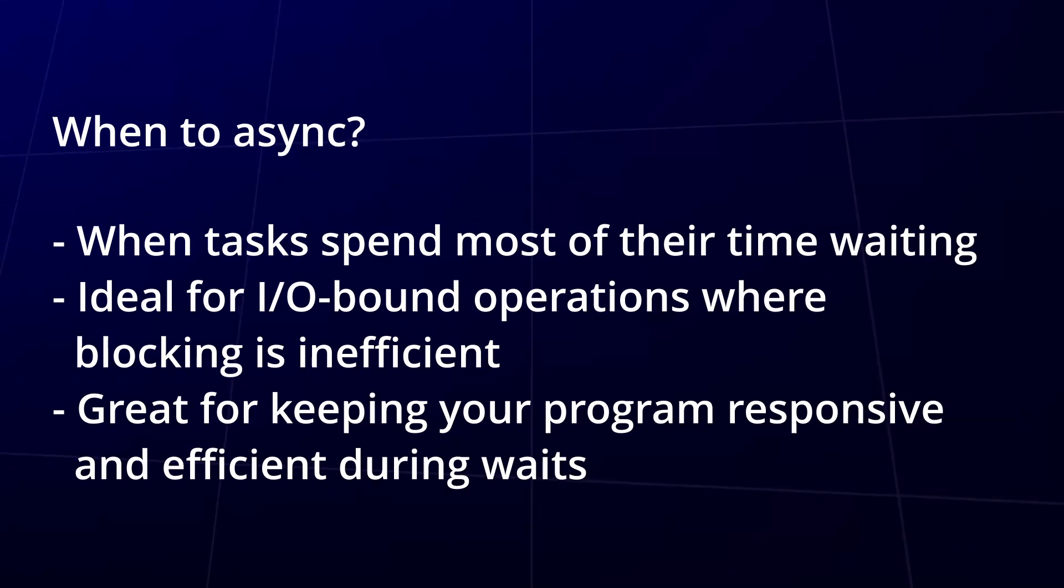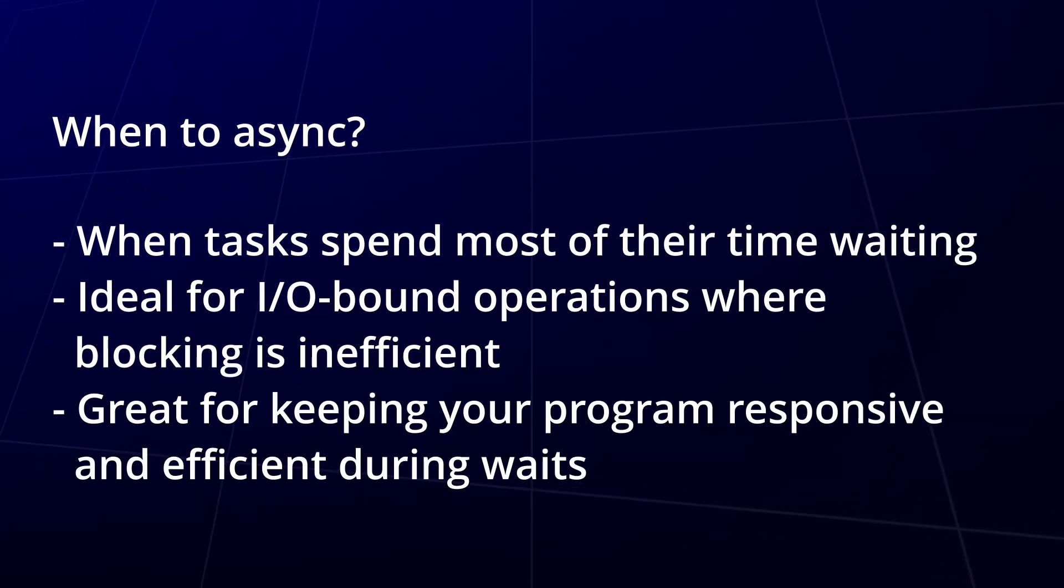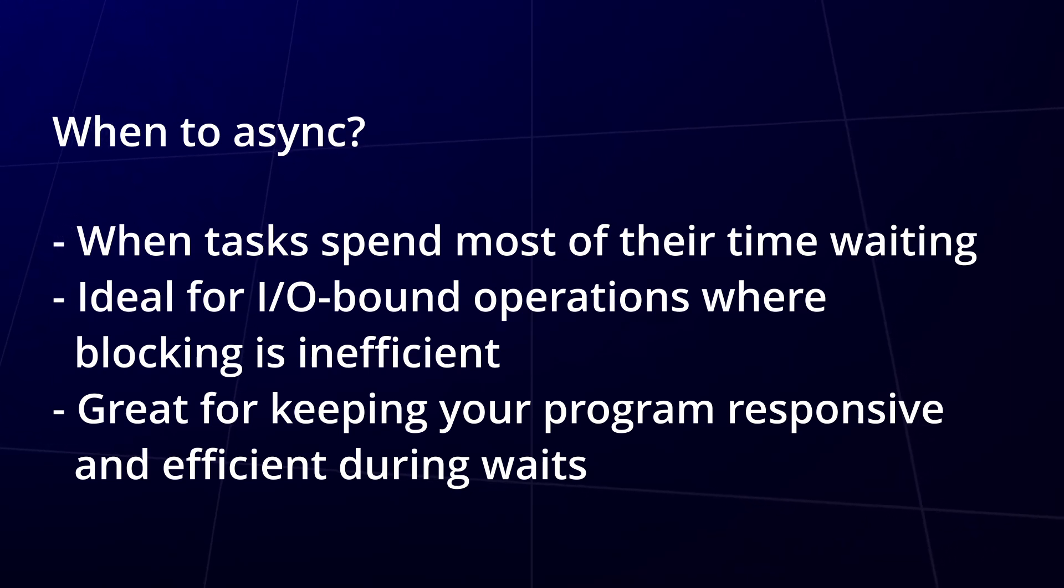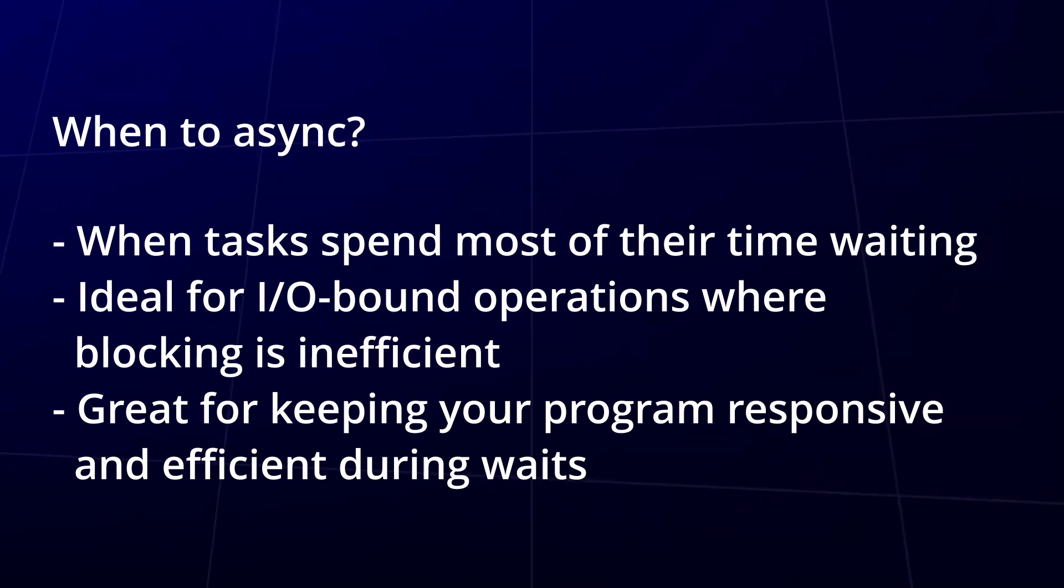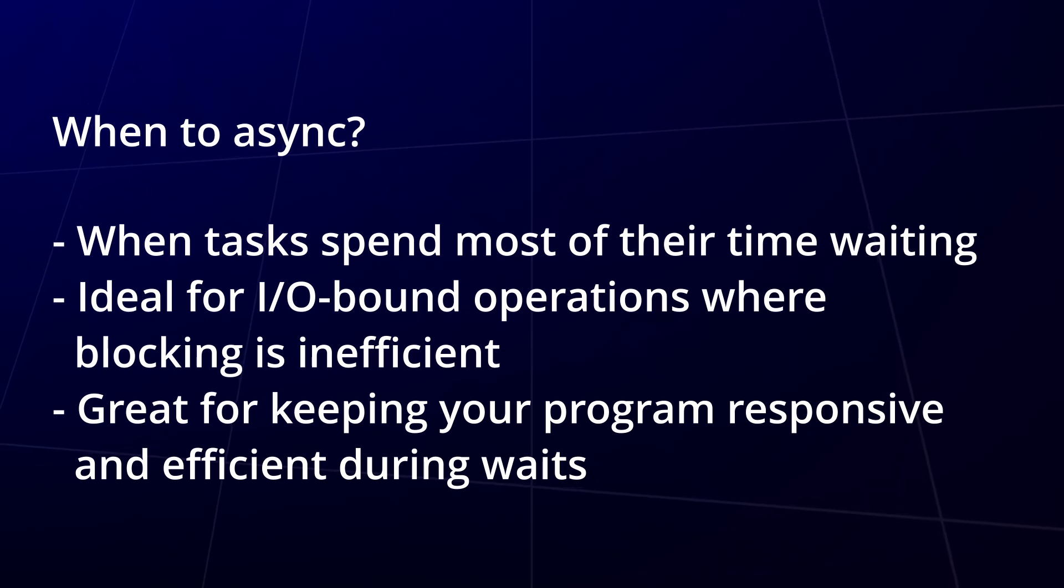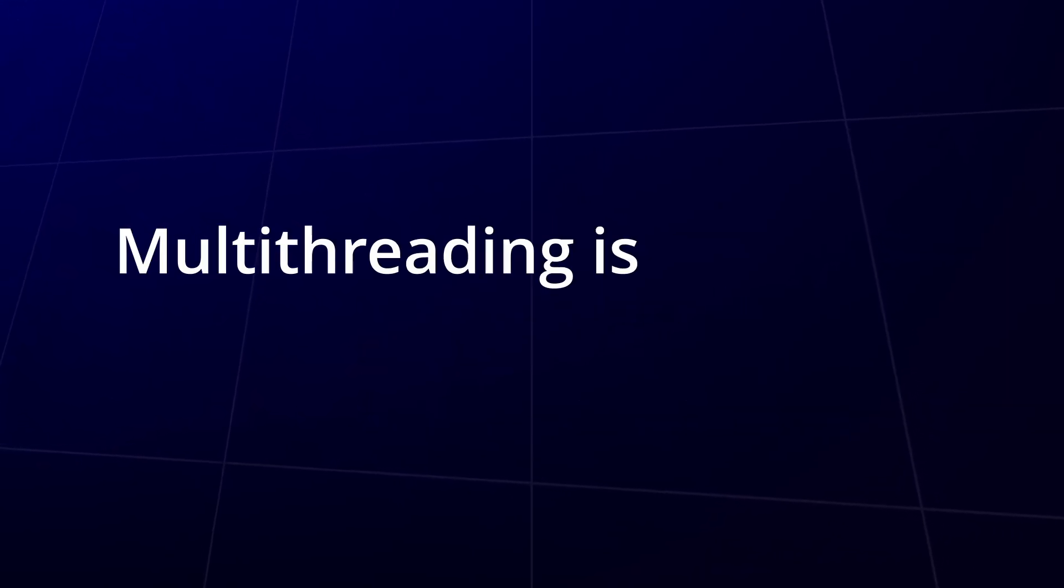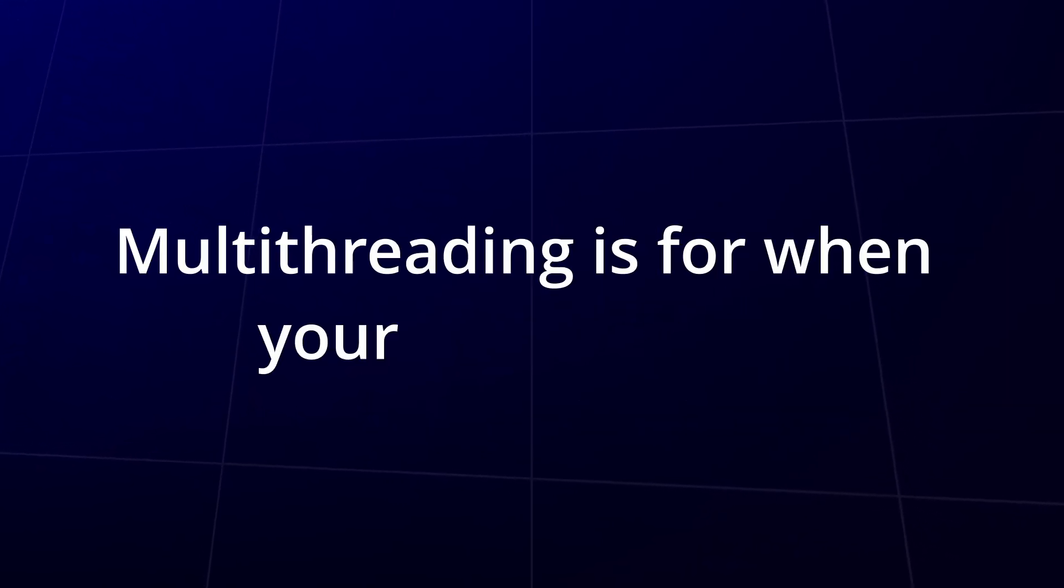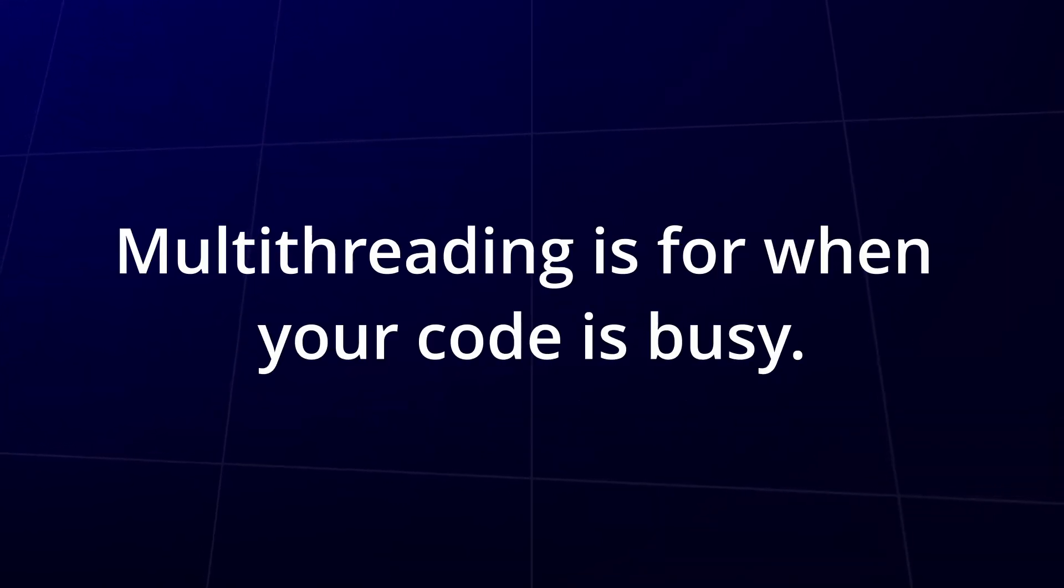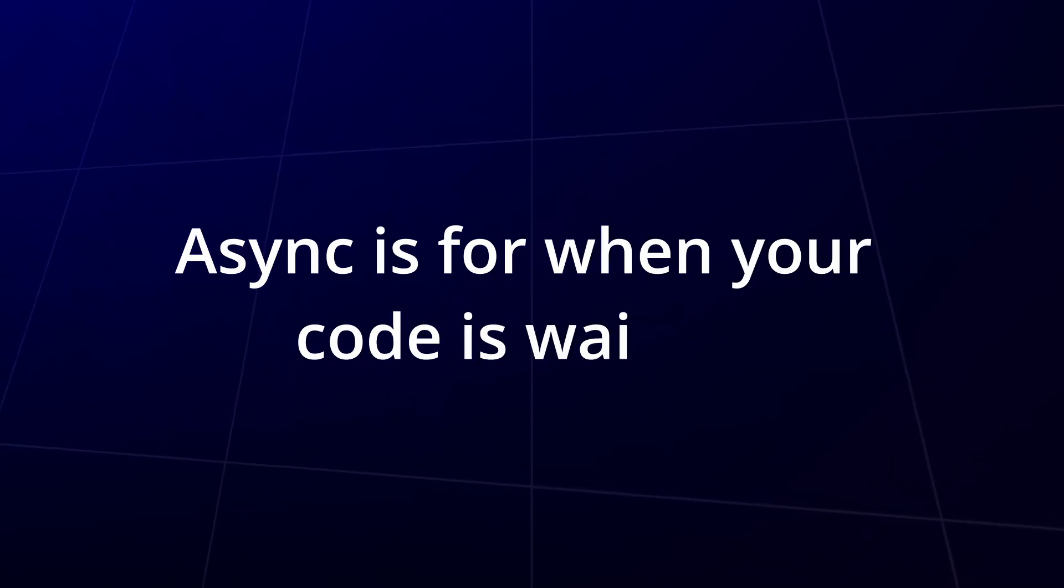But if your tasks are mostly about waiting, like calling multiple APIs or loading files from disk, then async is your best friend. It keeps your code moving instead of blocking while it waits. So to simplify, multi-threading is for when your code is busy. Async is for when your code is waiting.